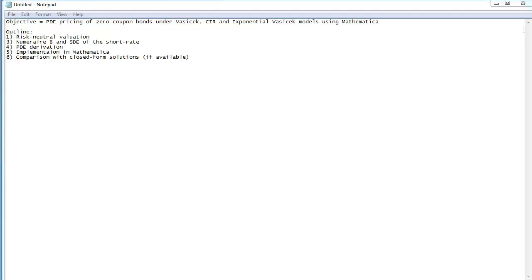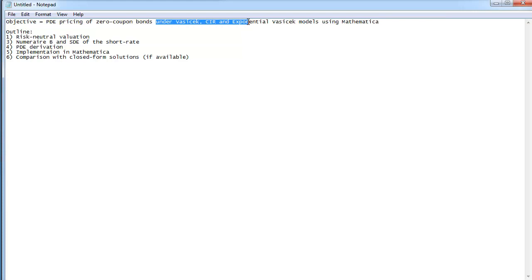Hi! After a long time of not being here on YouTube, I've prepared another video in which I'm going to show you how you can price zero-coupon bonds under some particular interest rate model using partial differential equations. And I'm going to implement the solutions in Mathematica.